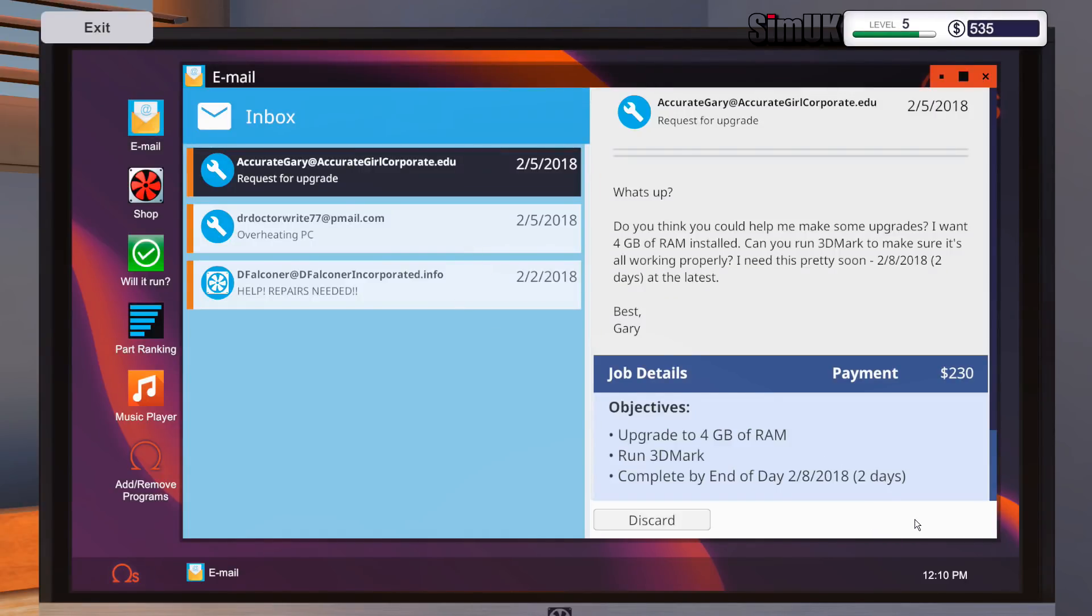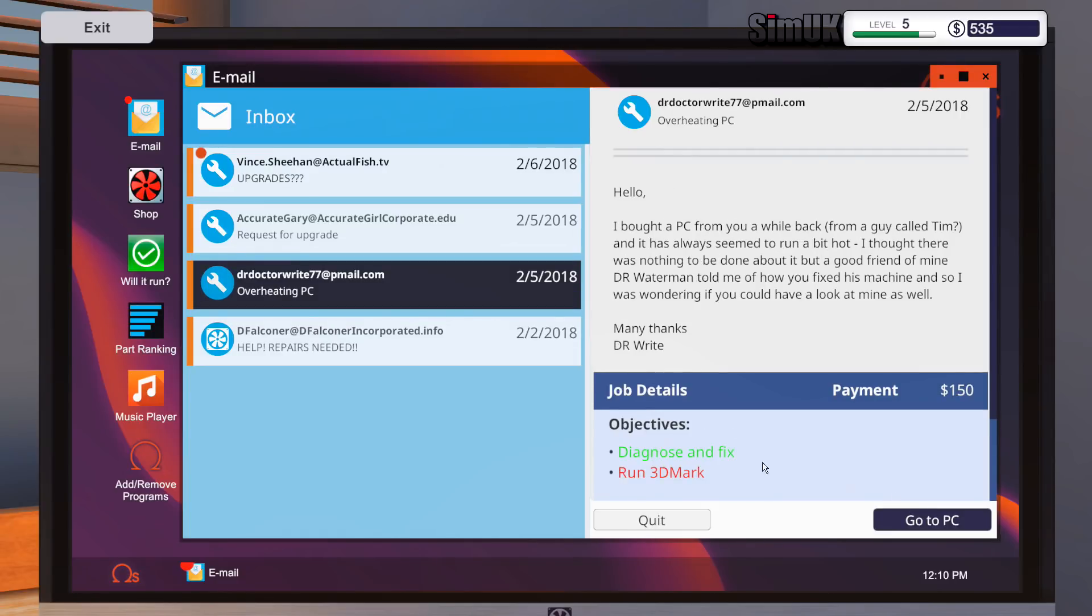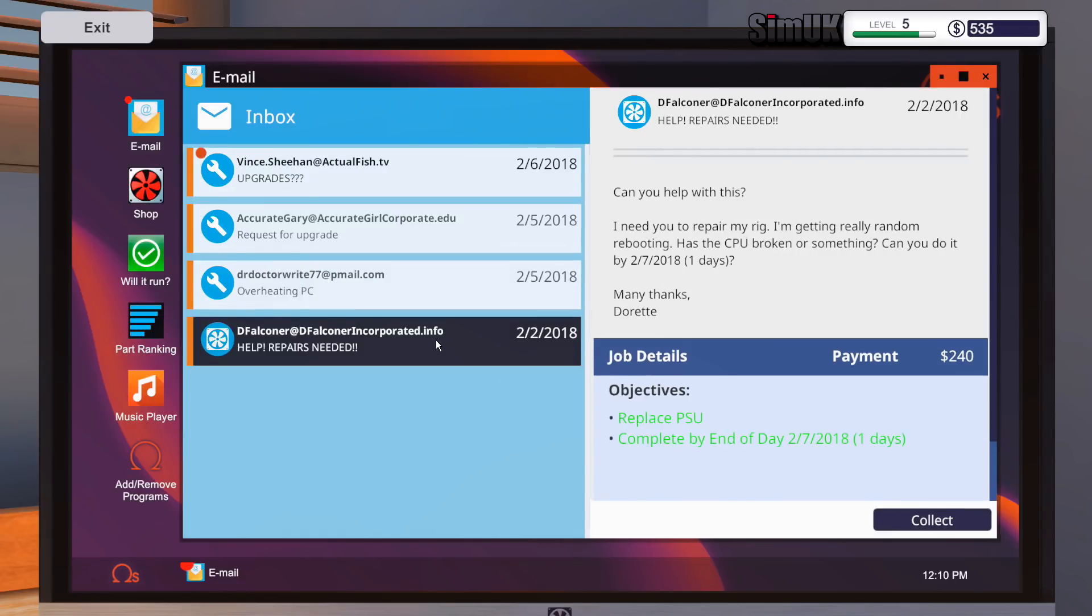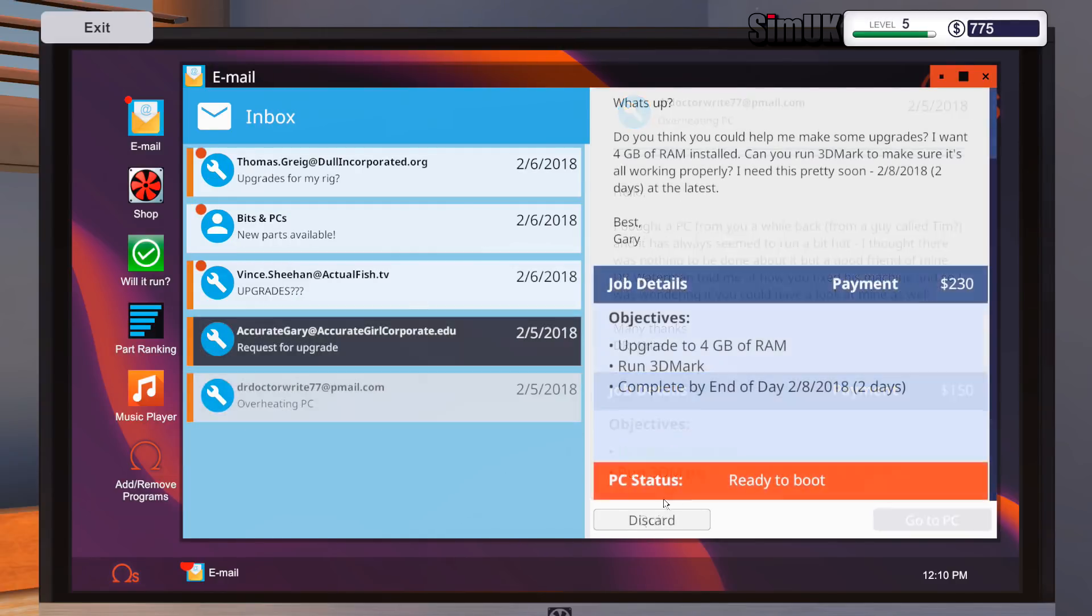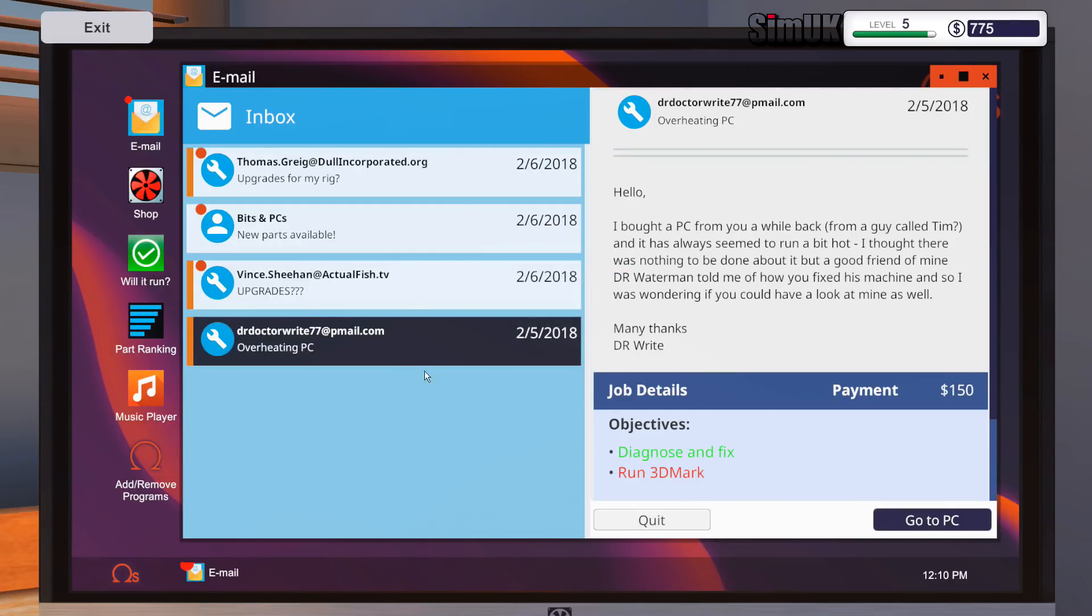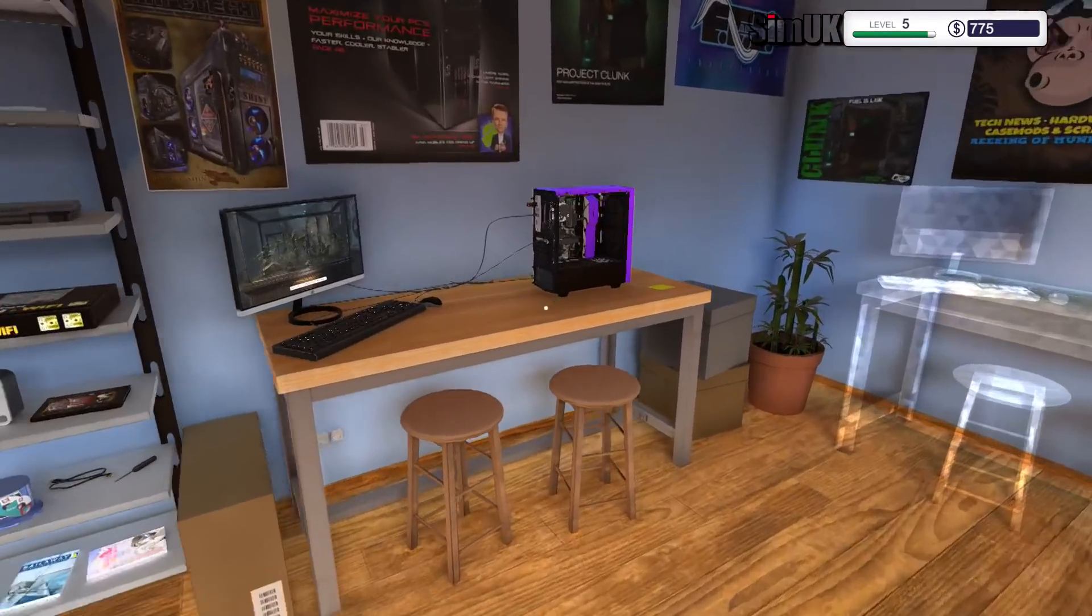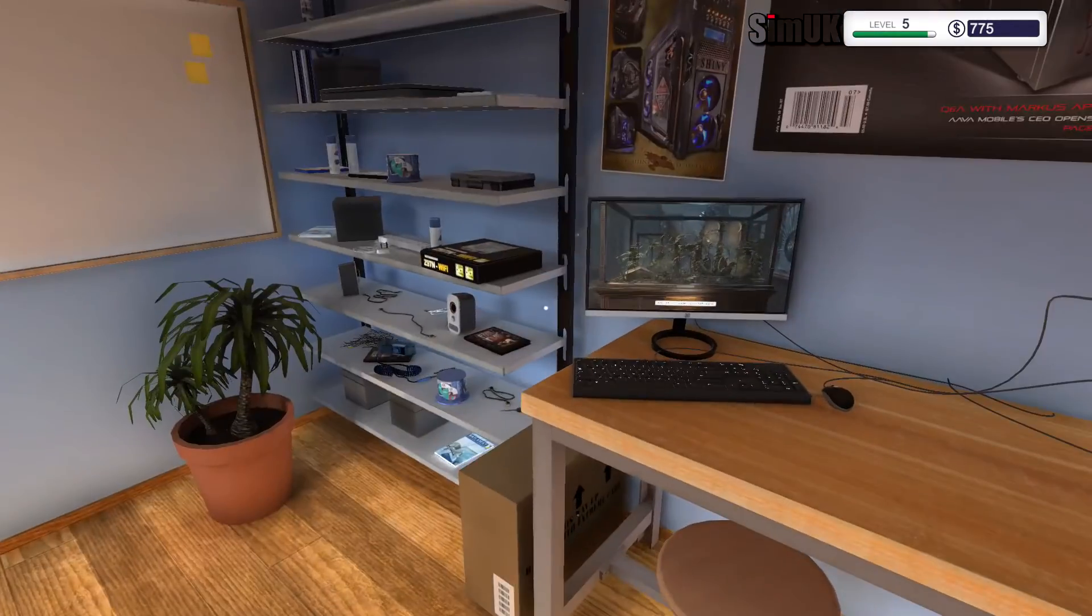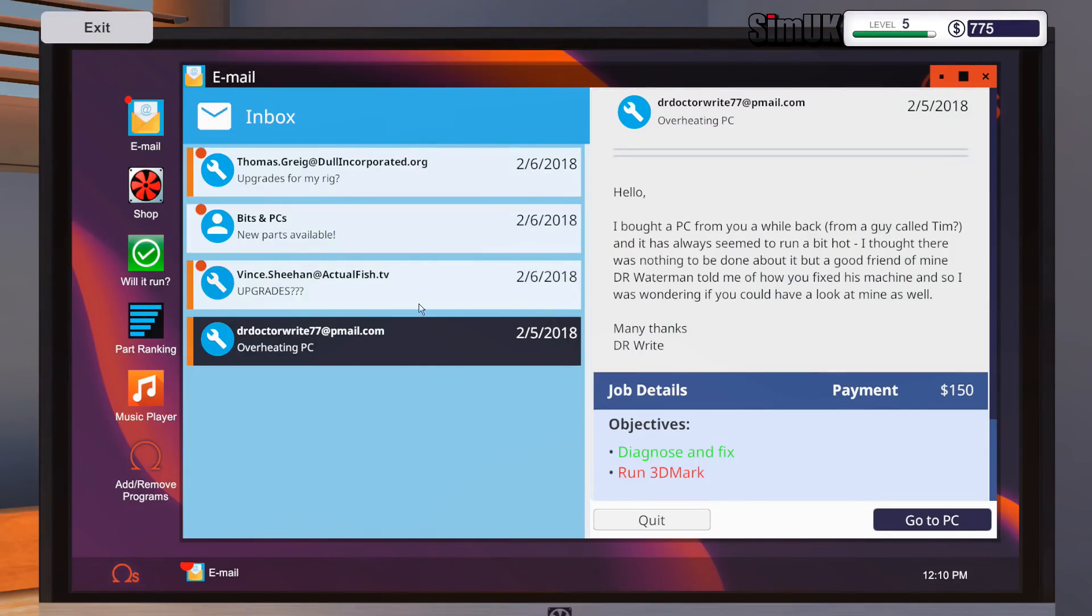Collect the money for that one, discard that email. Yep, we've done that one. I don't like this email system, it confuses me. I'm always constantly worried I'm gonna delete the wrong email. OK, that hasn't quite finished yet.